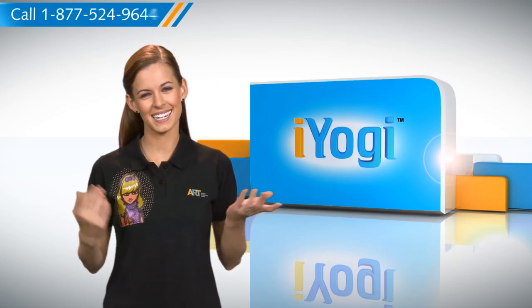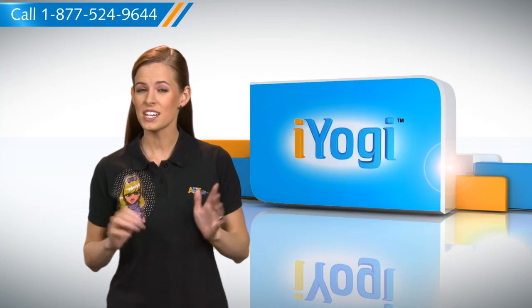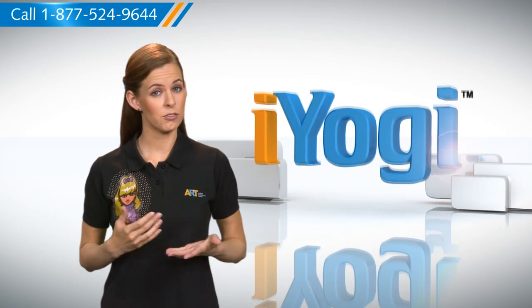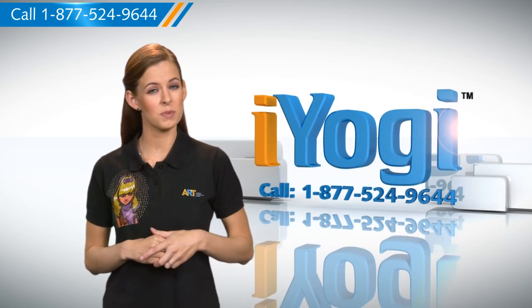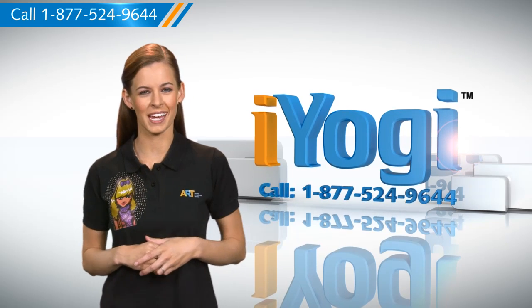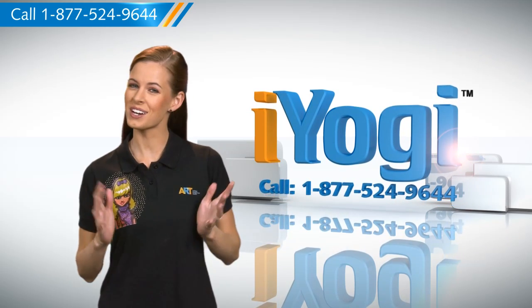Easy, isn't it? For more such easy tips, keep watching. And if you face issues on your PC that you need help with, just call iYogi. Good Karma.